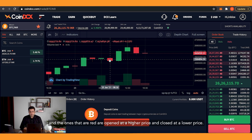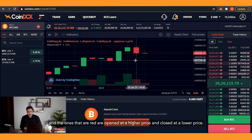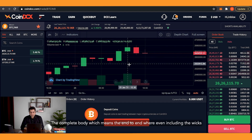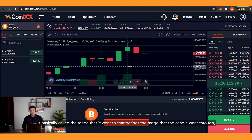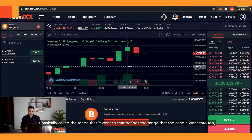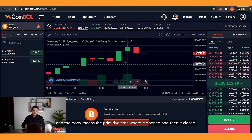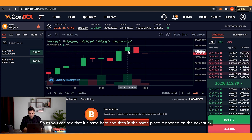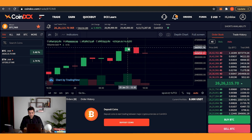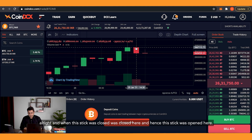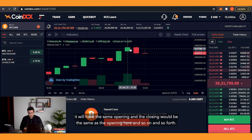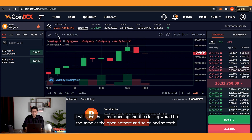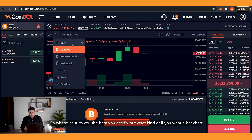Candles that are red opened at a higher price and closed at a lower price. The complete body including the wicks is called the range the candle went through, and the body itself is the area between open and close. As you can see, where one stick closes is where the next stick opens — the closing price of one candle becomes the opening price of the next.